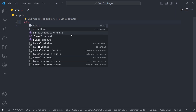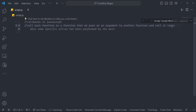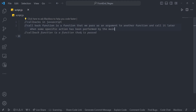This is called callbacks in JavaScript. Basically in callbacks, one function can pass a parameter into another function, and that parameter is basically a function. So a callback function is a function that we pass as an argument to another function and call it later when some specific action has been performed by the main function.